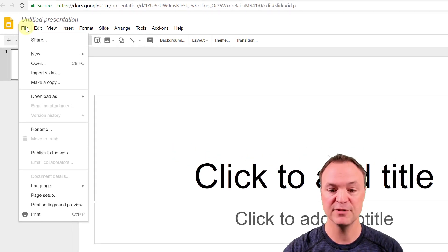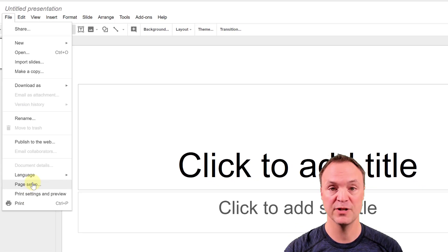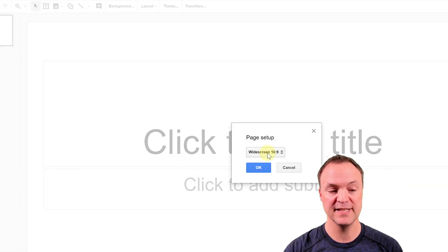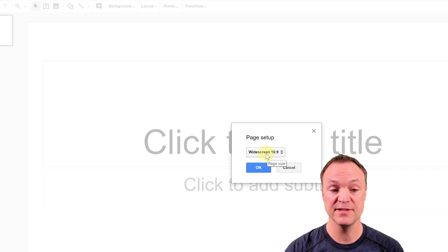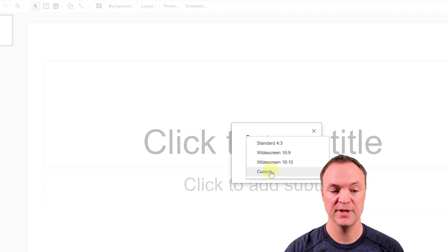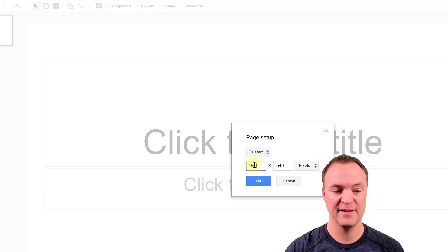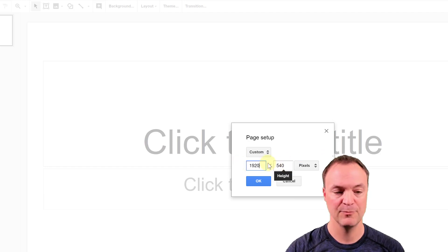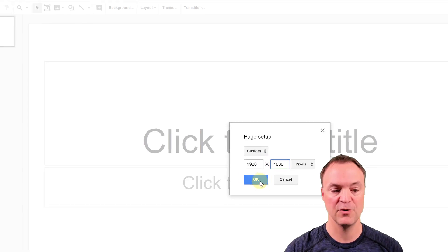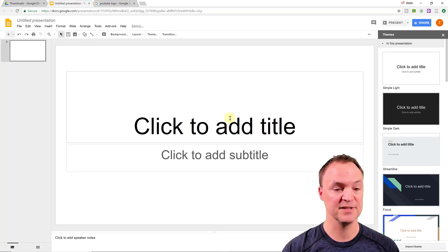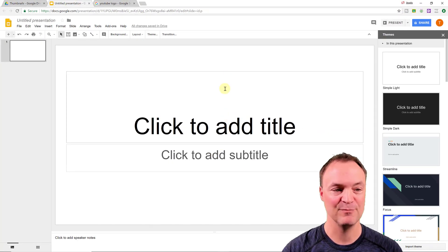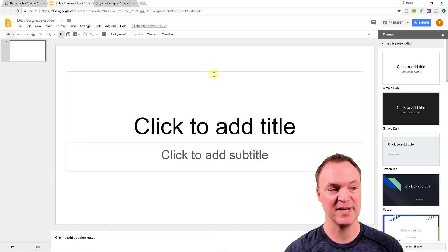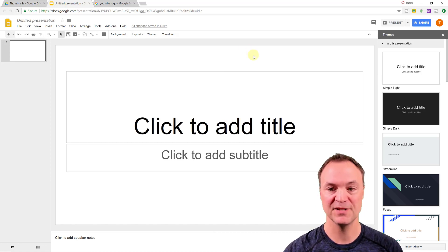I'm going to go up top to file, and I'm going to go to page setup, and you can see how it says widescreen right here, 16 to 9. I'm going to go to custom. I'm going to turn this to pixels right here. And this is where I put in my 1920 by 1080p here. So I hit okay, and you can see it kind of looks like the same proportions, but now we're in the right size with the pixels on this one.